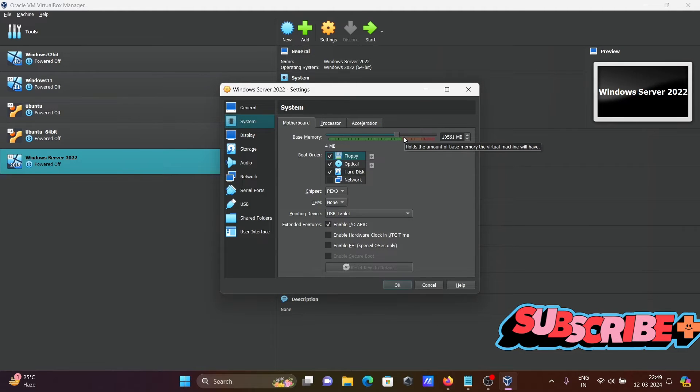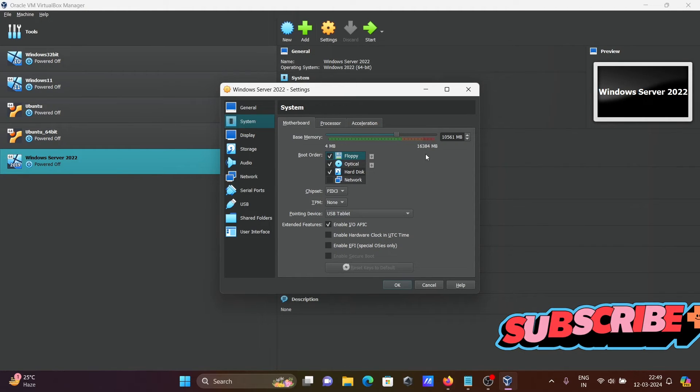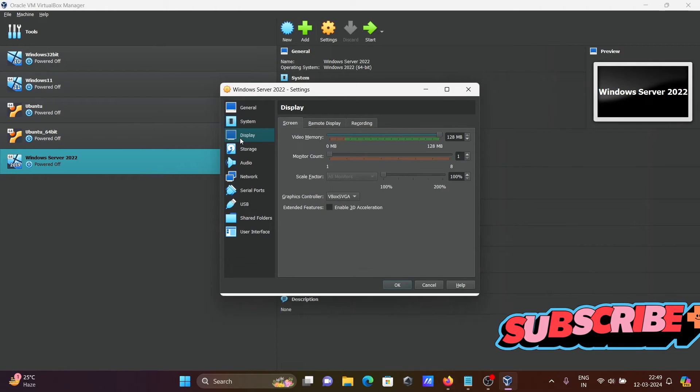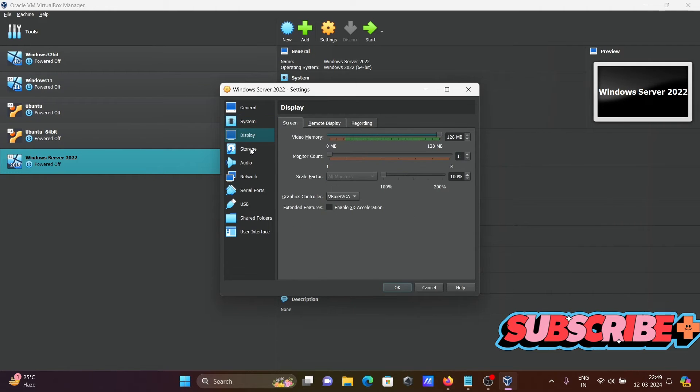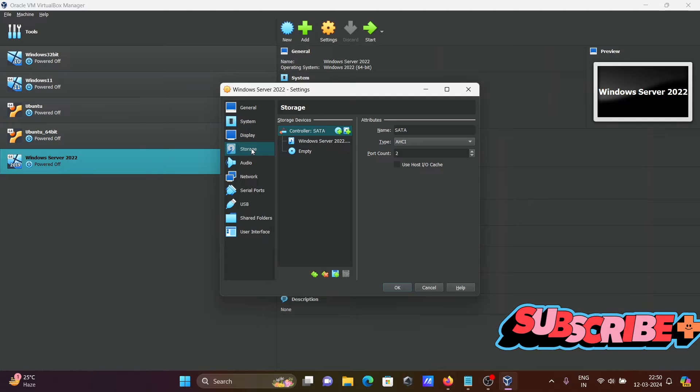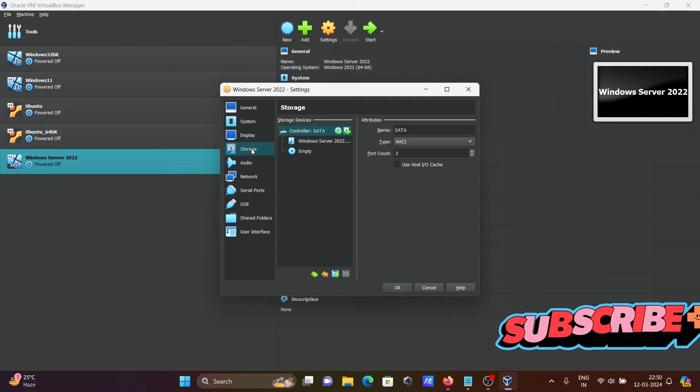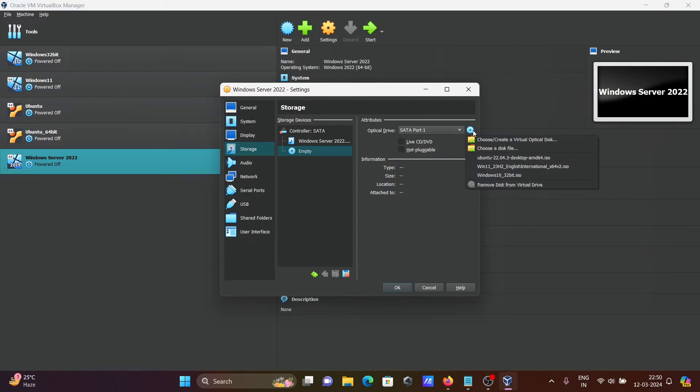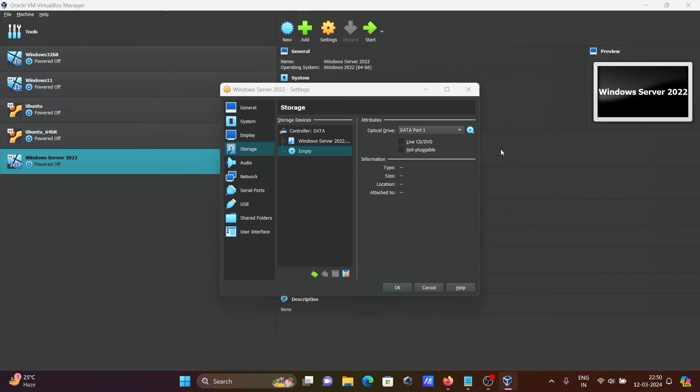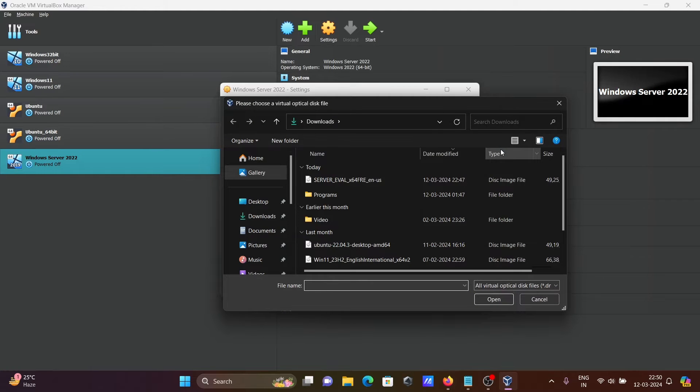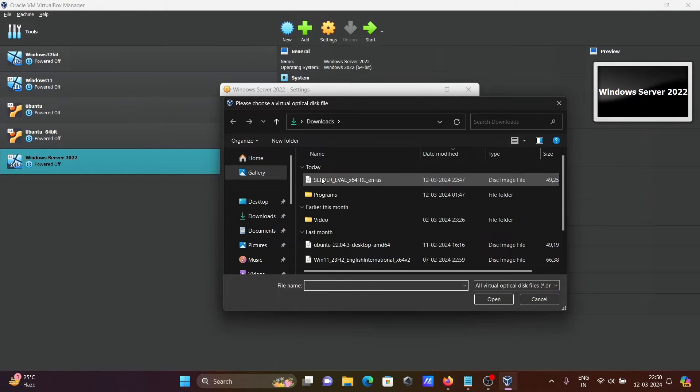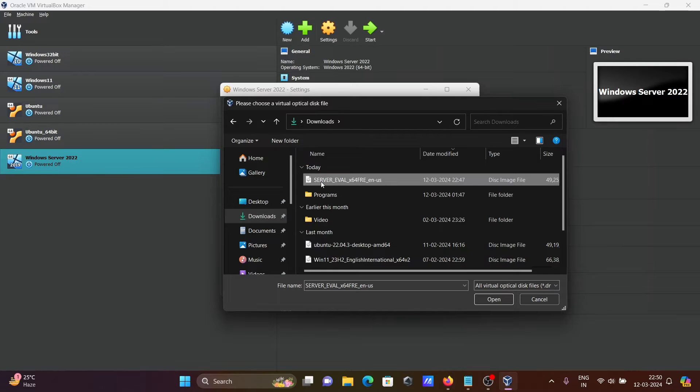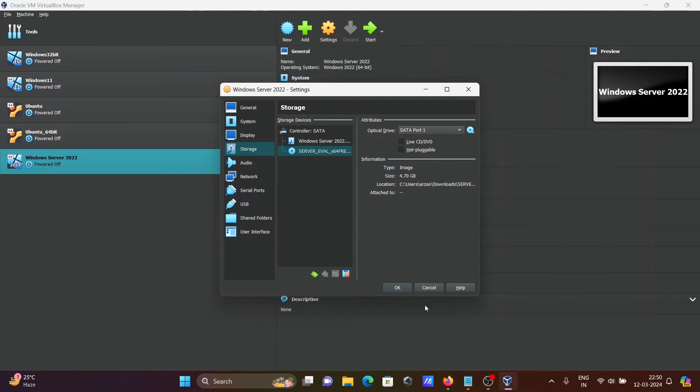This is the system. Base memory is 16 GB. That's all fine. Display and storage. In storage, click on empty. Then click there and choose a file. Here you can see the ISO file that we just downloaded. Click on open.